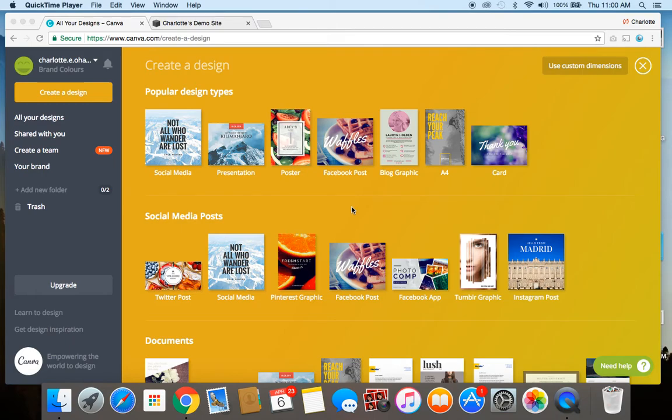Hey guys, it's Charlotte here from charlotteohara.ca and in today's video I'm going to show you how to use Canva to create a favicon and once you have that favicon created, how to upload it to your Squarespace website.